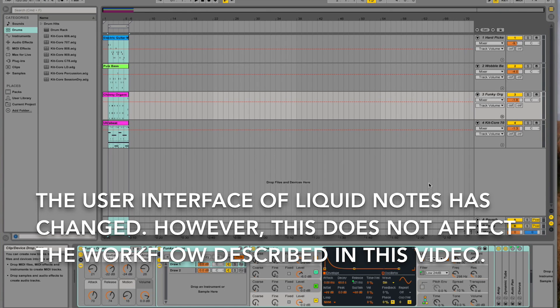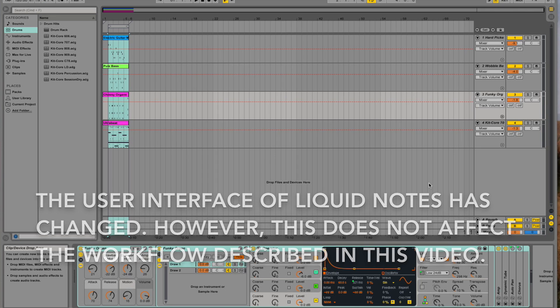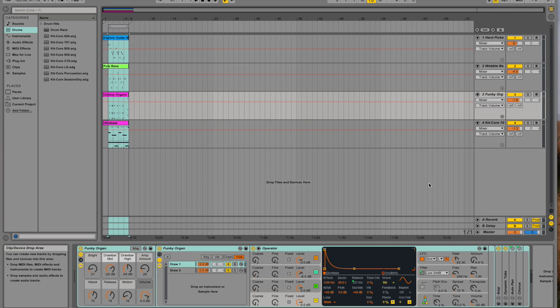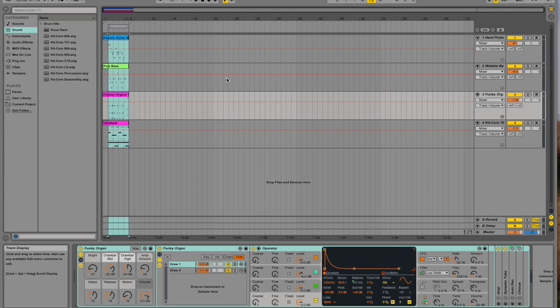Hi, this is a quick tutorial showing you how to set up Live to communicate with Liquid Notes on a Mac. If there is no IAC bus installed on your computer, please watch our tutorial video about the installation of an IAC bus first.